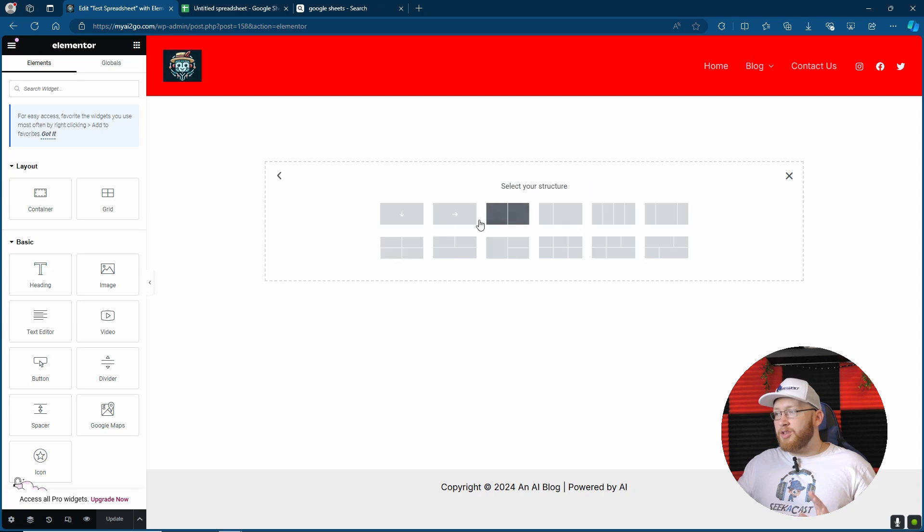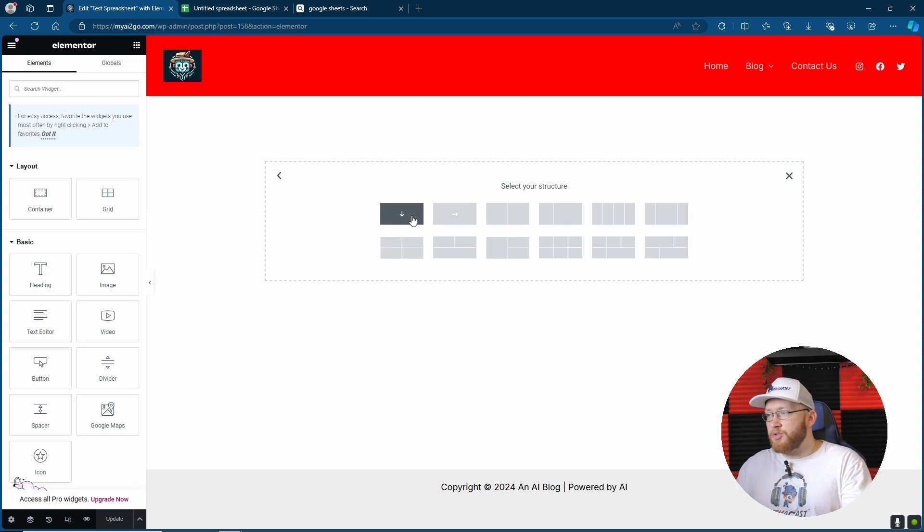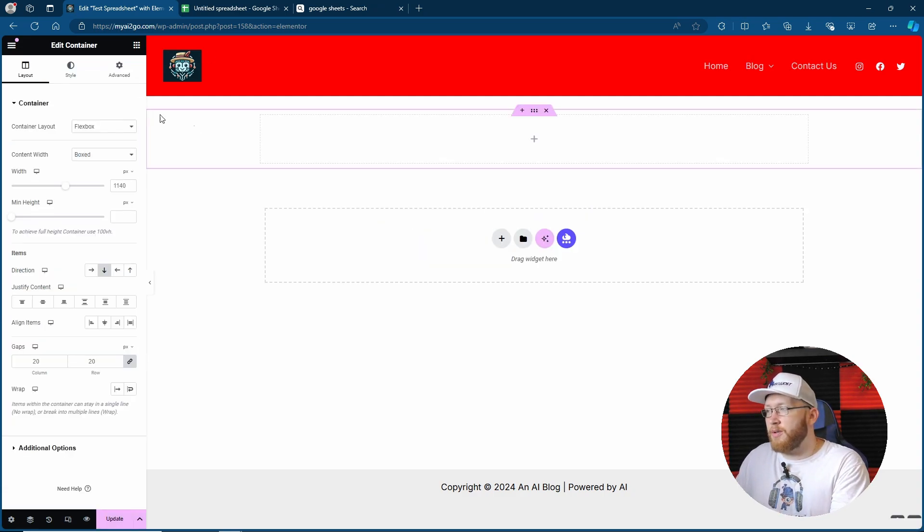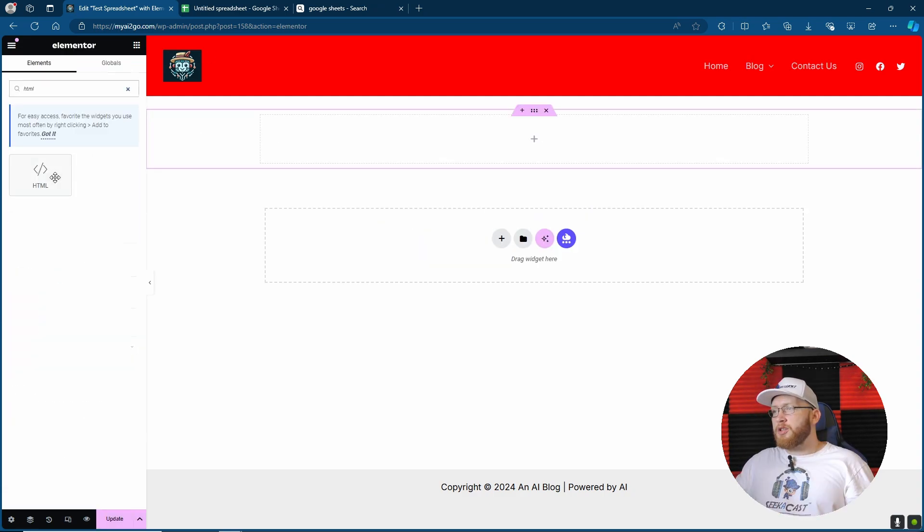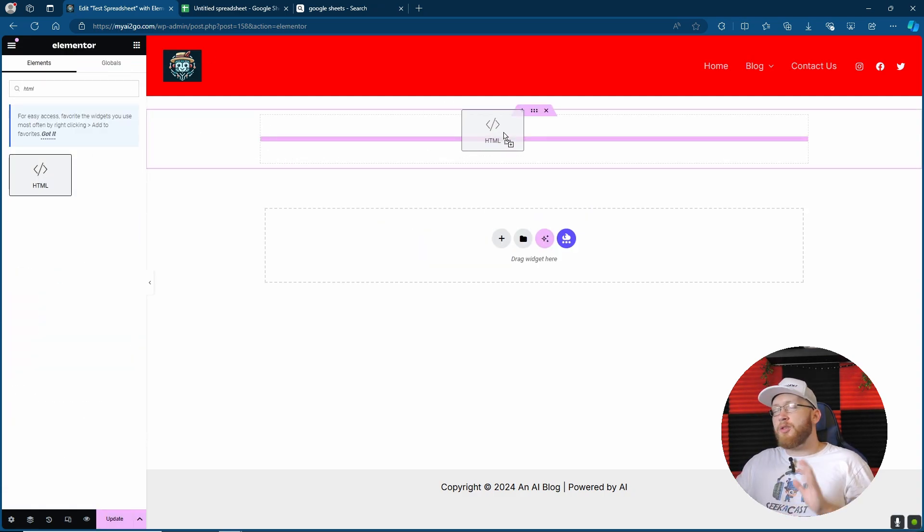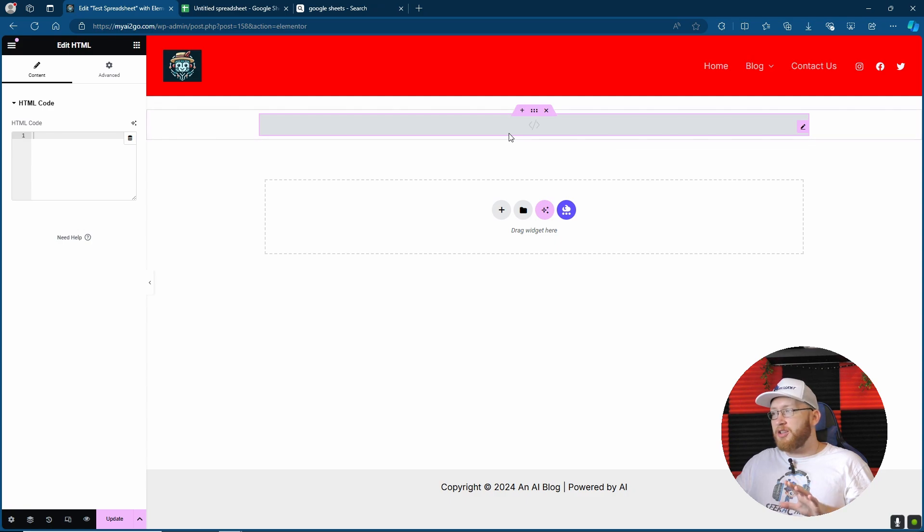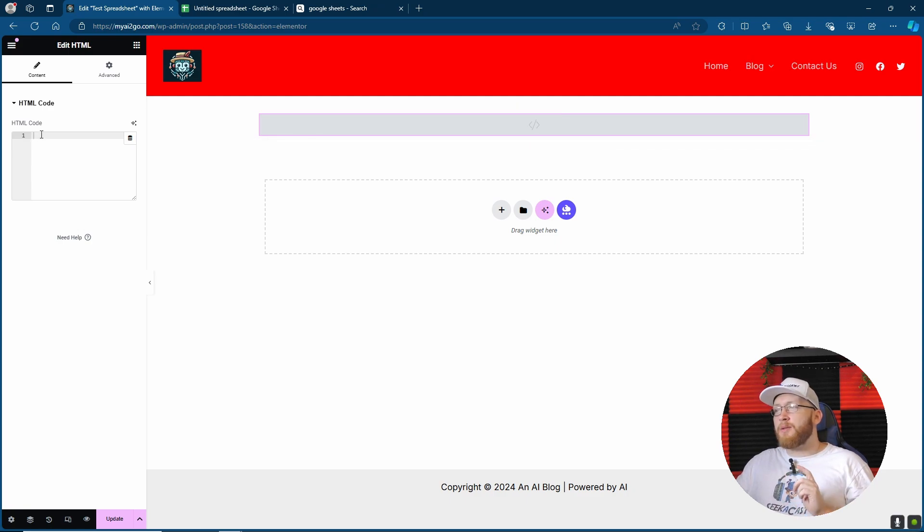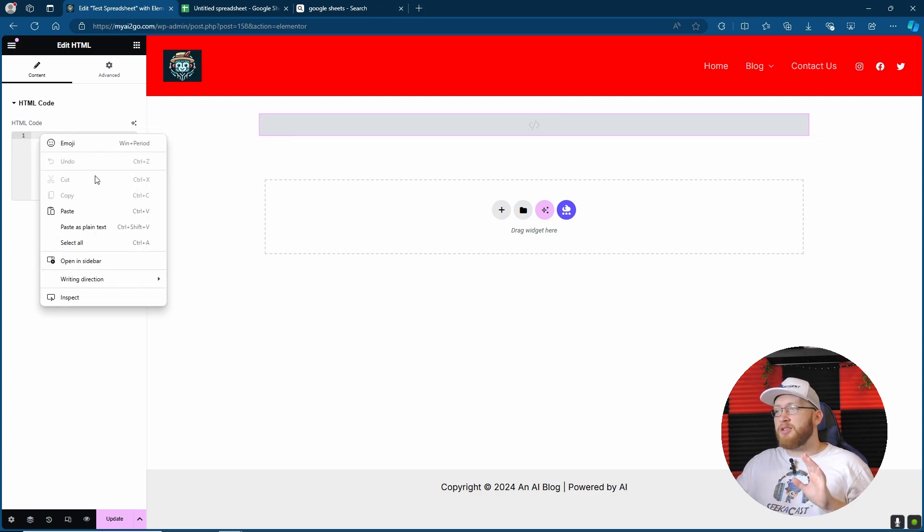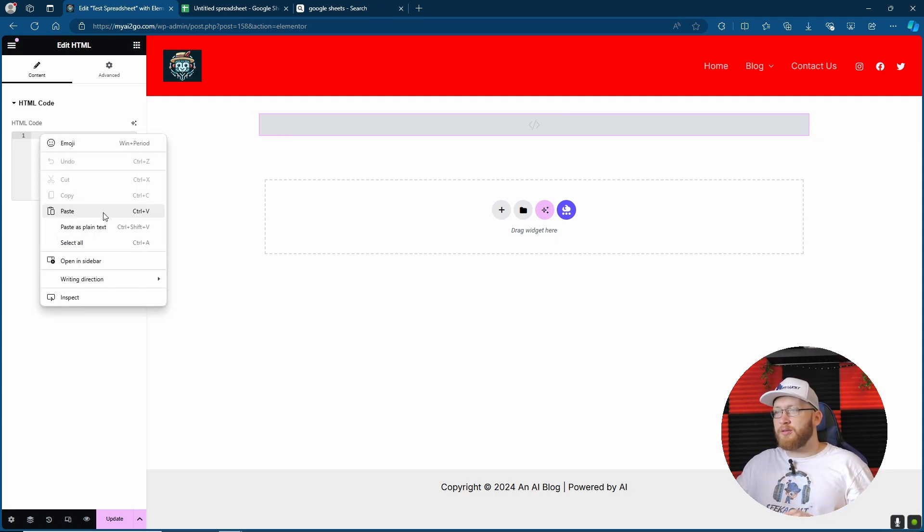Now this time I'm in Elementor, so what I'm going to do is I'm just going to find the HTML block. So here's the HTML block just like we would do in the normal WordPress editor with a custom HTML block. And we're just going to paste the code into this section. There we have our sheet.